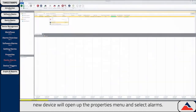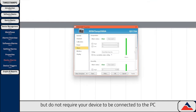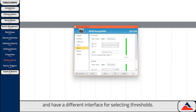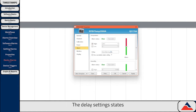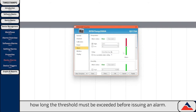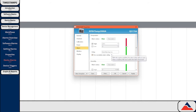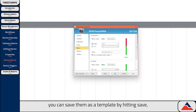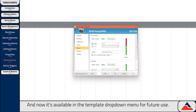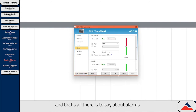Now that we've connected our new device, we'll open up the properties menu and select Alarms. Device alarms are functionally exactly like software alarms, but do not require your device to be connected to the PC and have a different interface for selecting thresholds. To activate an alarm, simply check the box next to the high and/or low threshold and enter that threshold's value. The delay setting states how long a threshold must be exceeded before issuing an alarm. The cumulative alarm delay checkbox indicates whether the alarm delay resets after values fall back within the threshold. Once you're happy with your alarm settings, hit Apply. You can also save them as a template by hitting Save. When device alarms are triggered, the alarm logs are stored directly on the device. You can hit Clear Alarms to clear the stored alarm data.